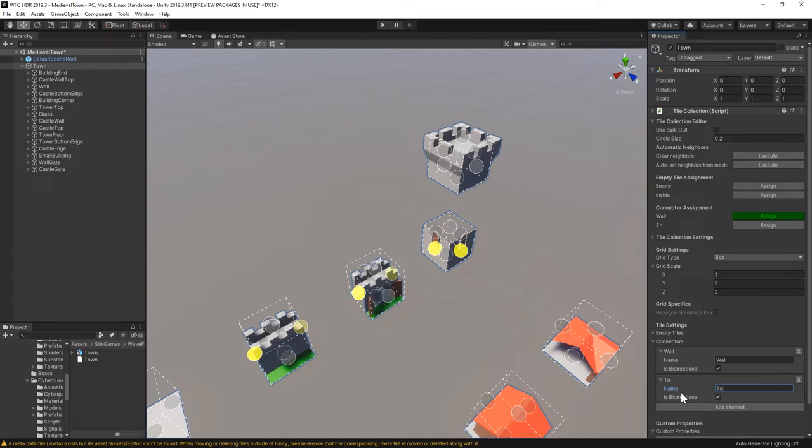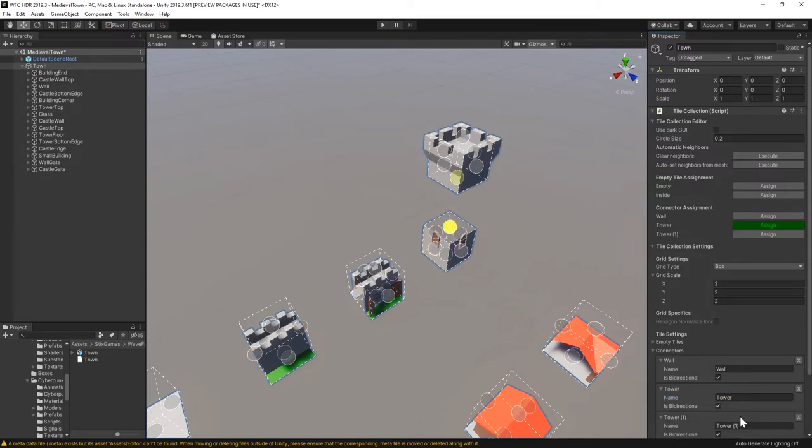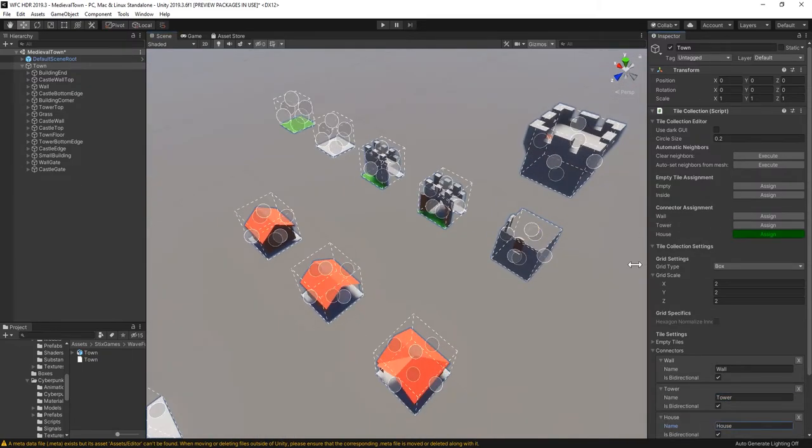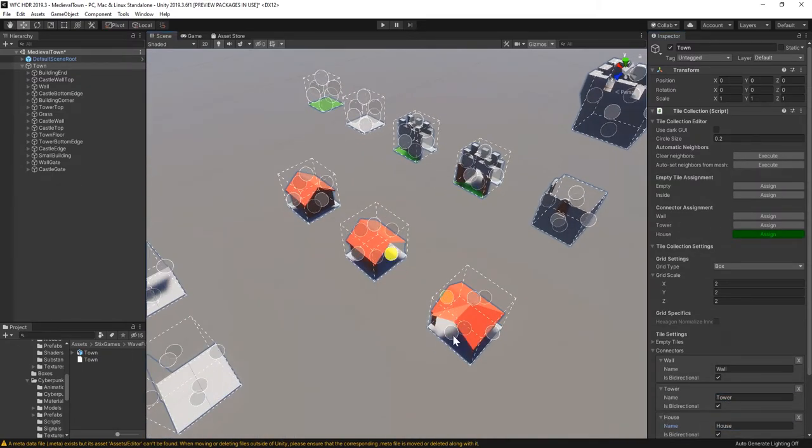Next up is the tower, there's a bottom part and a top part that can be connected. And the composite houses, which have to neighbor each other. Now we get to the more interesting part.